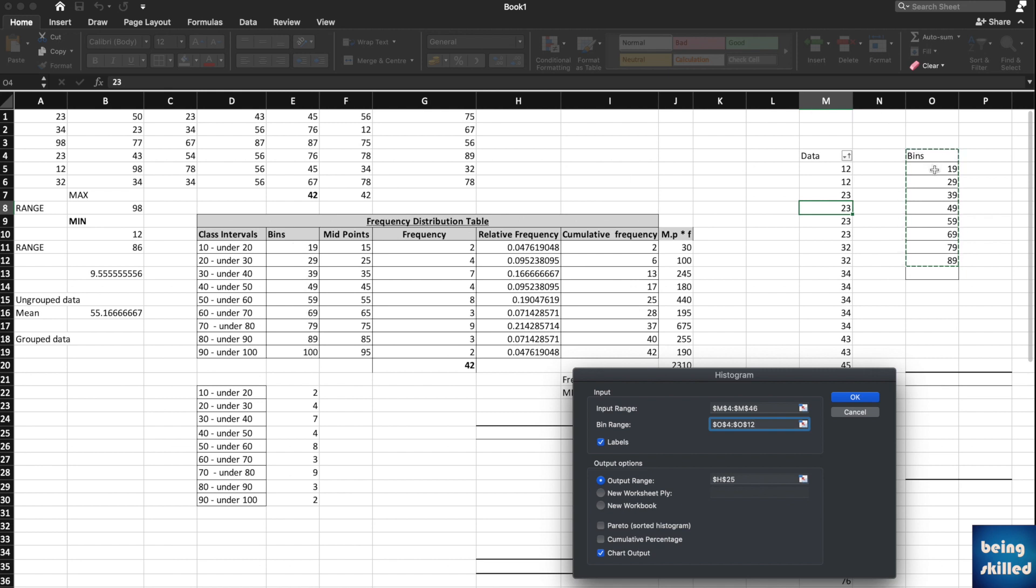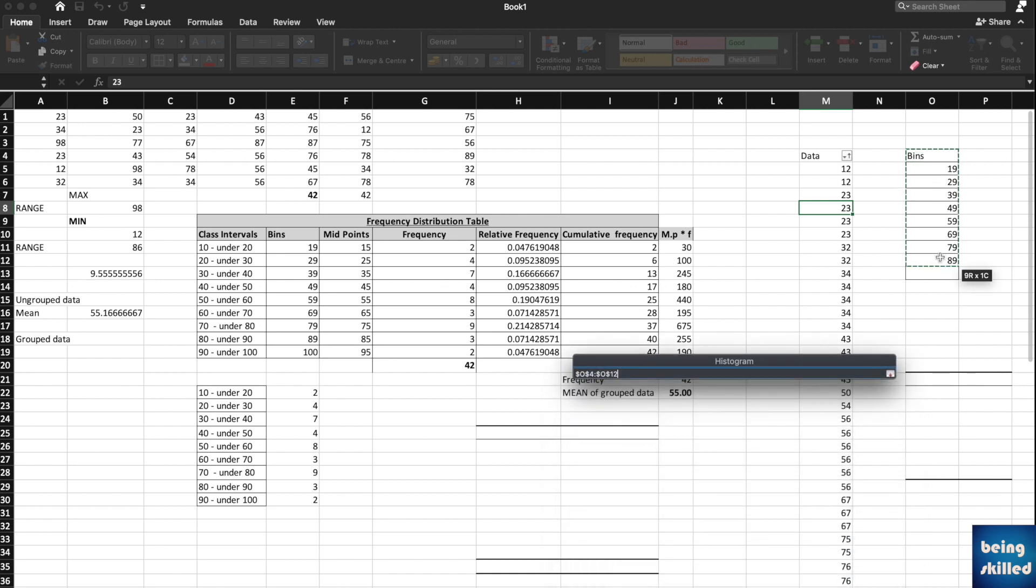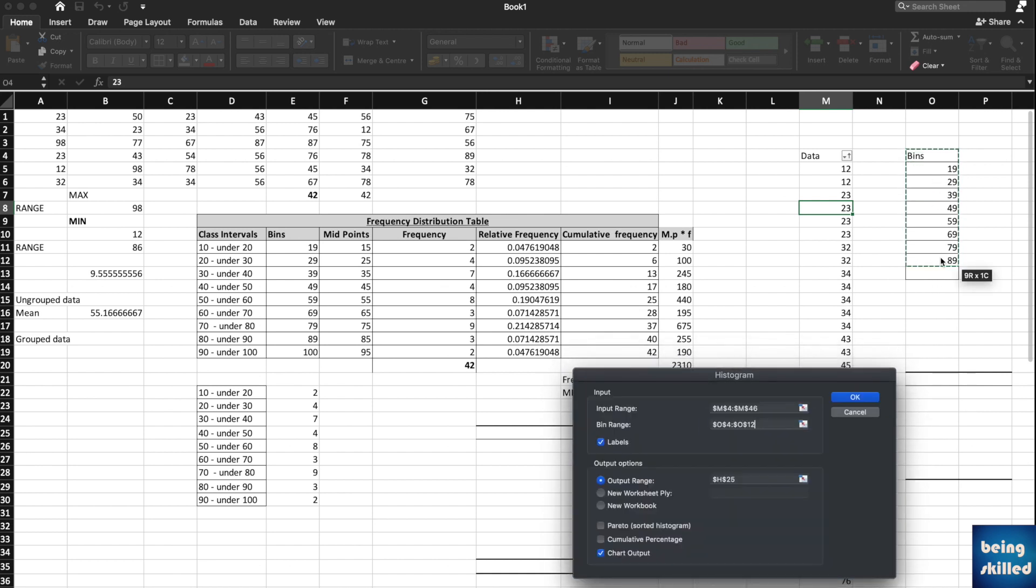Don't keep the last one because it would be taken care of by the histogram. Just select 4 to 12. This is what we have. Now labels, which we want.